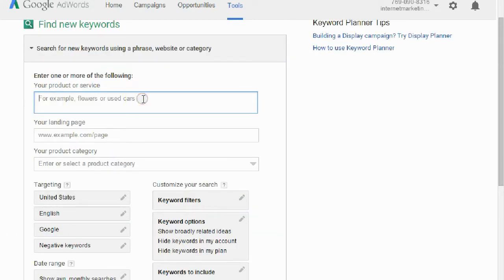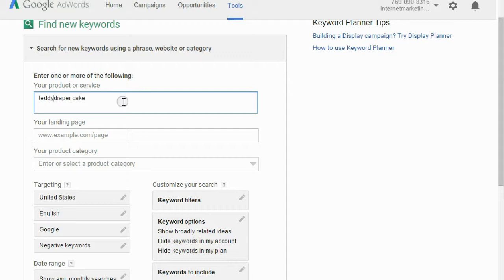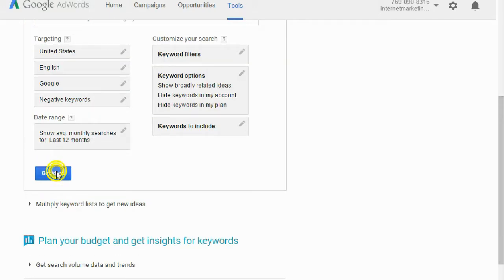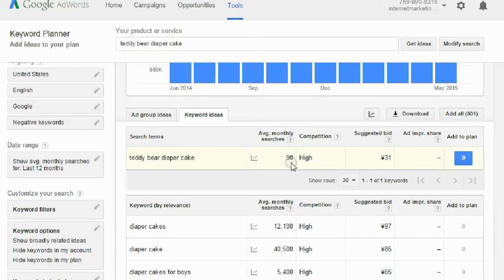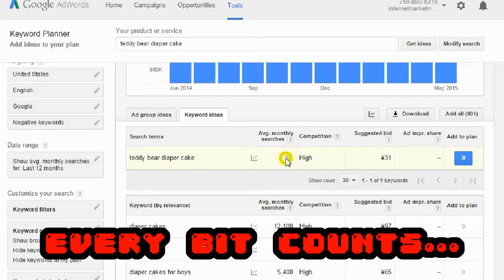Make sure you're targeting the correct country and language. I'm going to search for 'teddy bear diaper cake.' I'll click on keyword ideas and as you can see it gets only 90 searches a month, which is fine — I just want that low-hanging fruit.